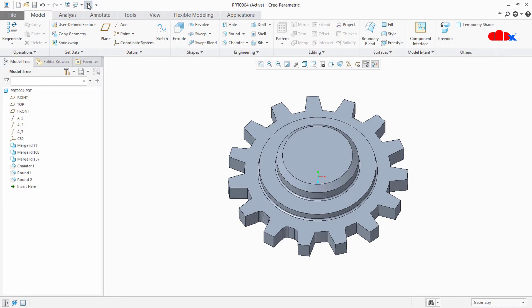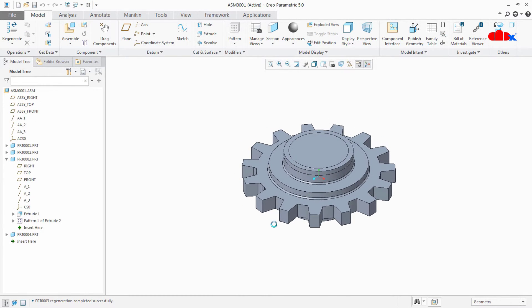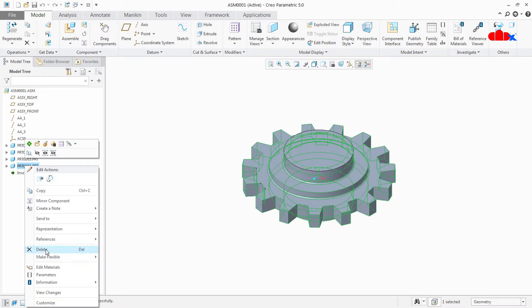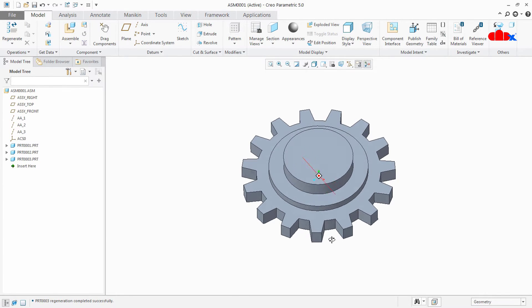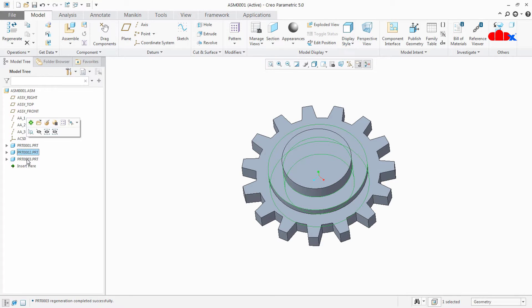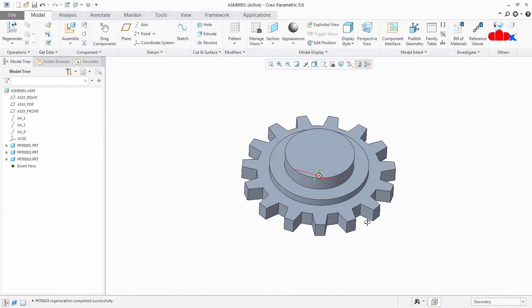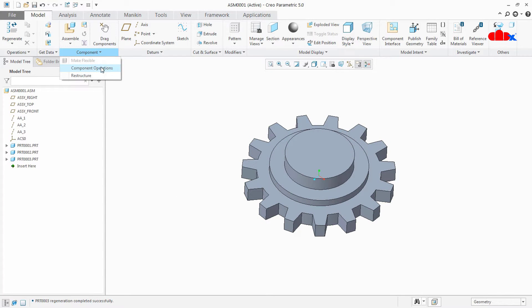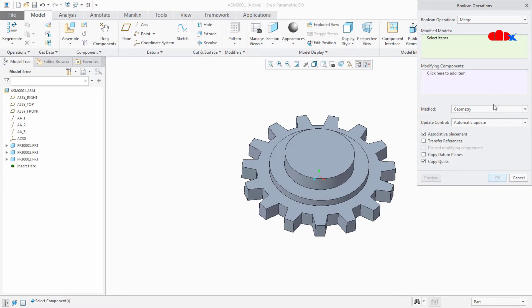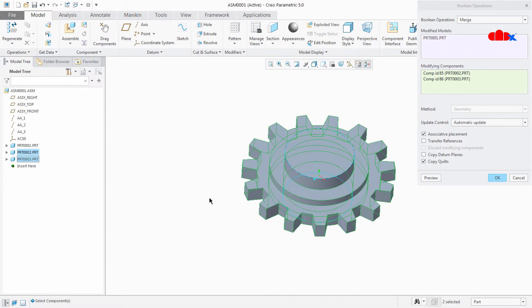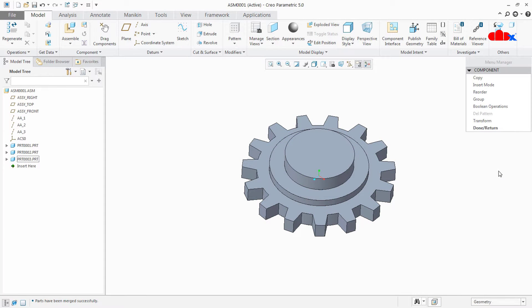So this was the first way. Now let's see the second way. So I will first delete this. Now I have three parts here — this is the first part, this is the second part, and this is the third part. Now the same operation I will do without creating a new part. So this time I am trying to merge these three parts into any one of these parts. Let's do that. Go to Component, Component Operation, Boolean Operations. And this time in Modified Models, I will select the first model. And in Modifying Components, I will select this and this. I will say preview and say OK. Done.